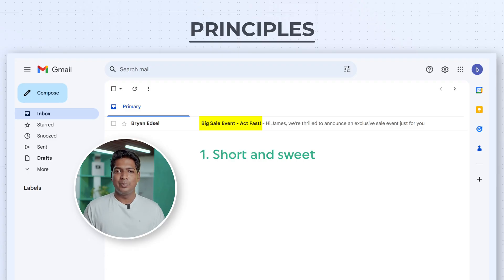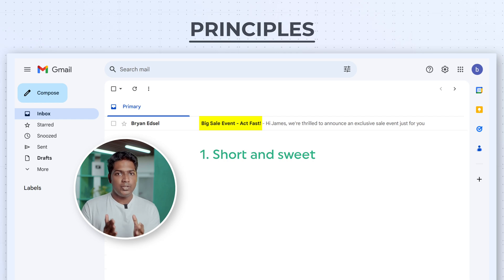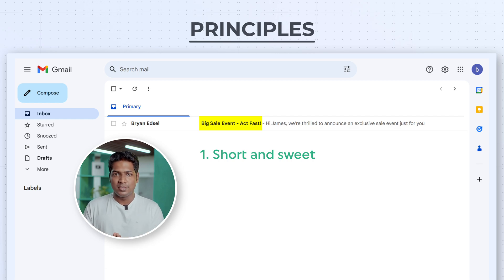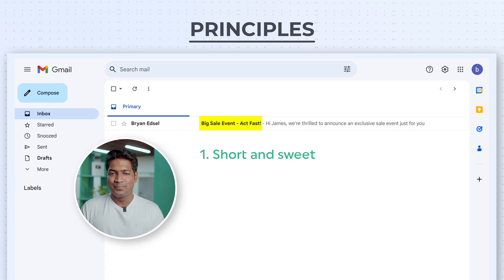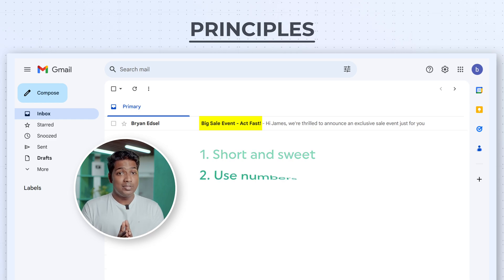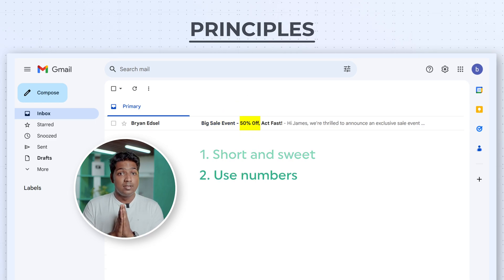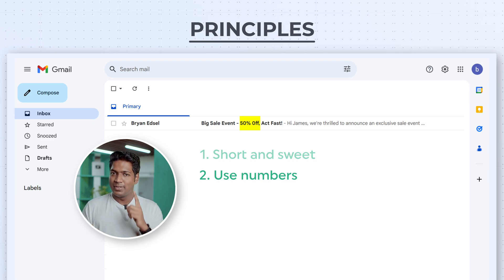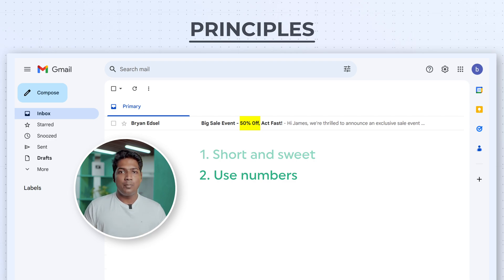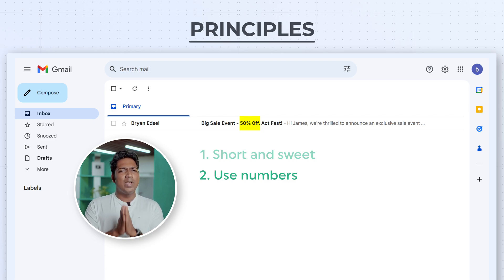The first principle is to keep it short and sweet. Try to convey a key message in just four to six words — that's enough, because less is more. The second principle is to use numbers. Numbers can grab attention and create curiosity, so try to incorporate numbers in the subject lines wherever needed.